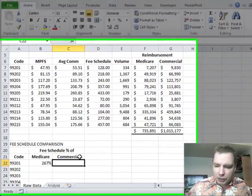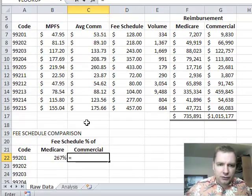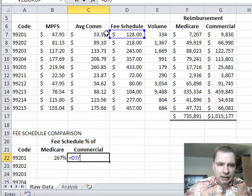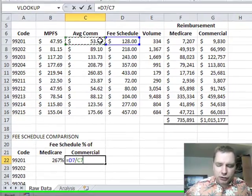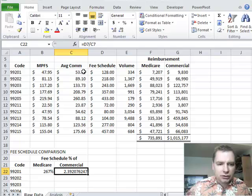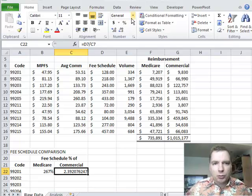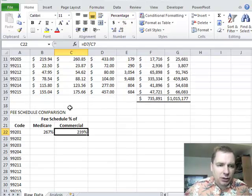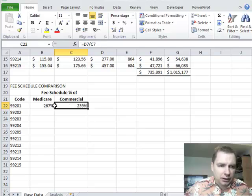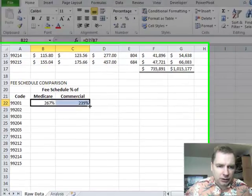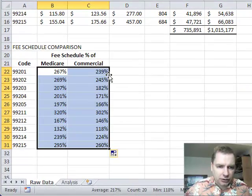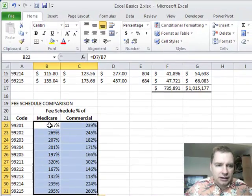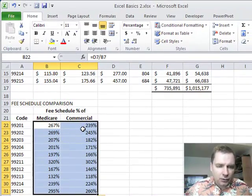And then for commercial, let's do the fee schedule divided by the average commercial reimbursement. Just try to get a ballpark number of how does my fee schedule compare to my reimbursement. So I'm going to double click when my cursor turns into that crosshair and I've got them all copied down. So I can kind of get a feel for it.